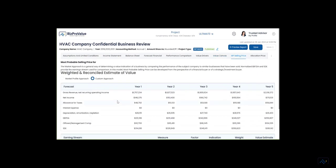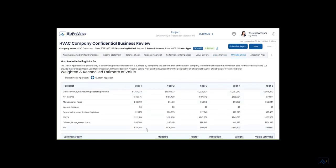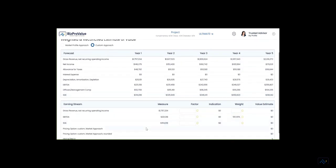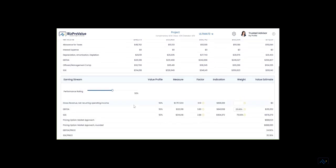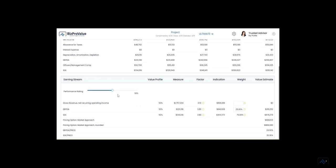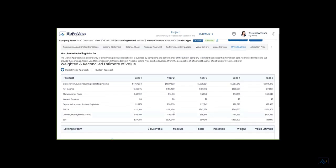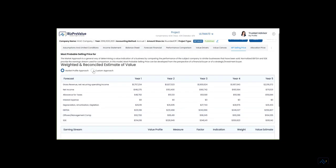Develop the most probable selling price based on the performance of the company in the market approach. Based on your judgment, apply a factor from a range of multiples in the market profile approach, or use the custom approach.